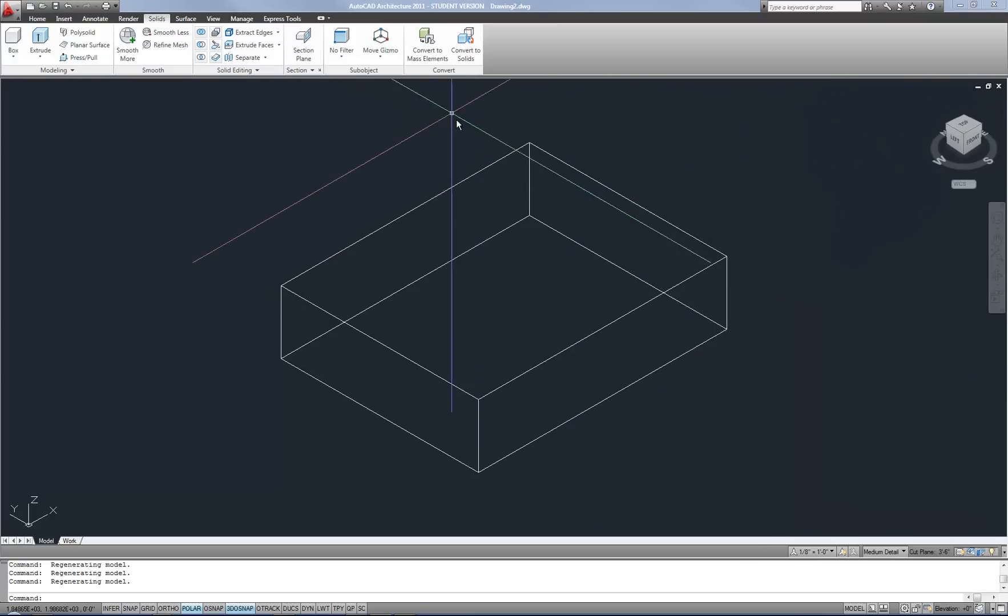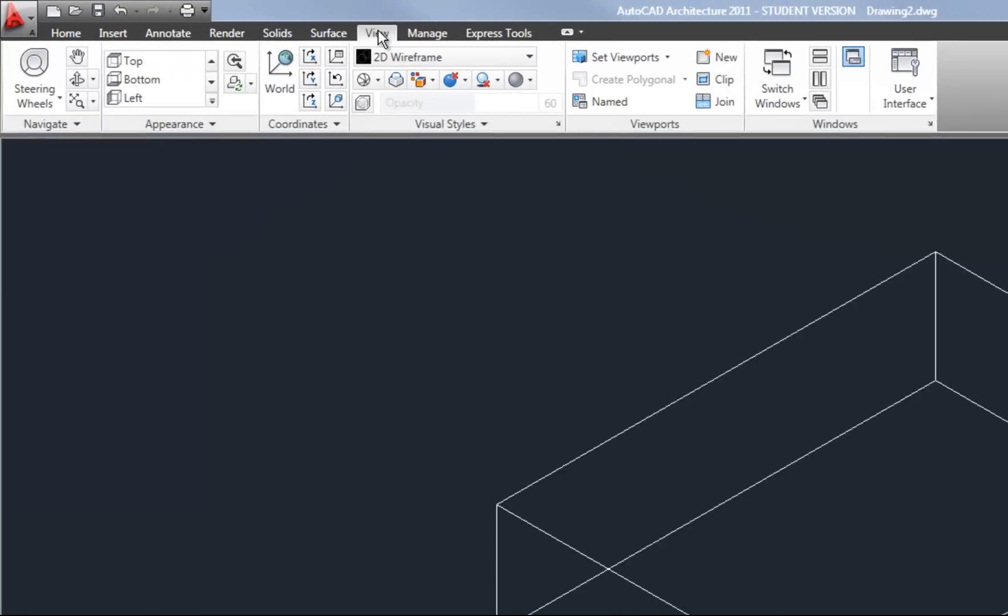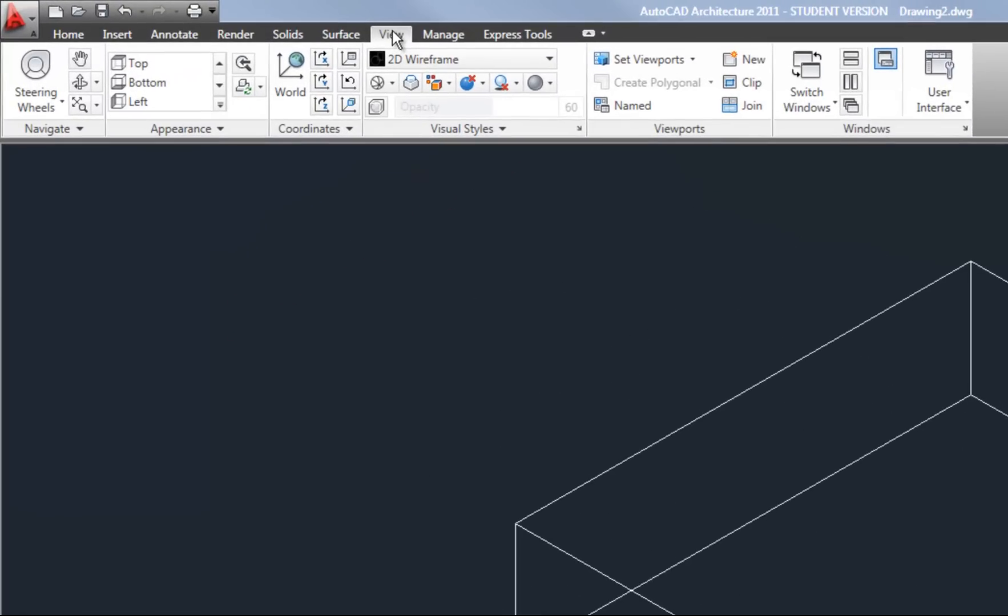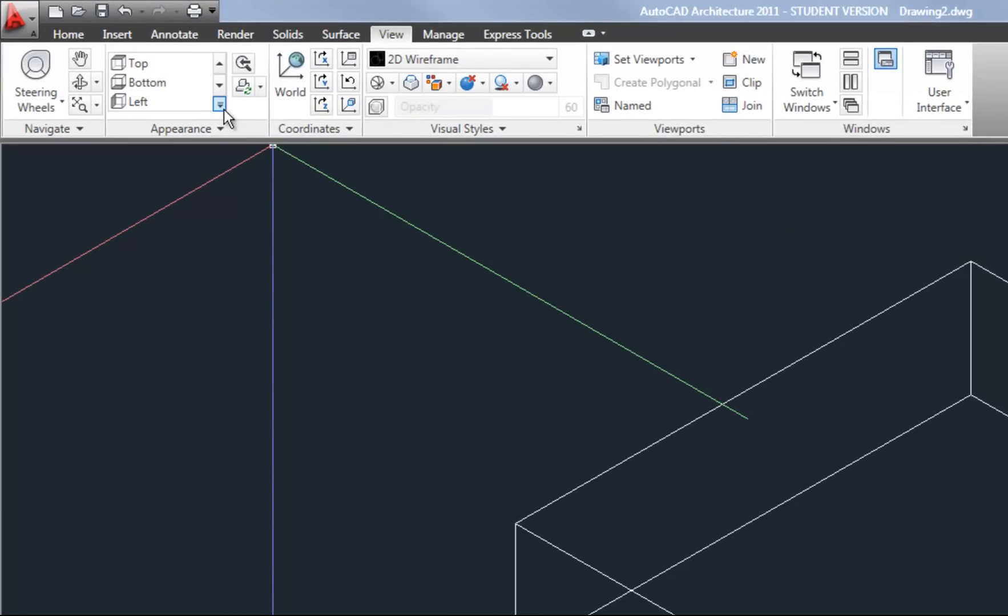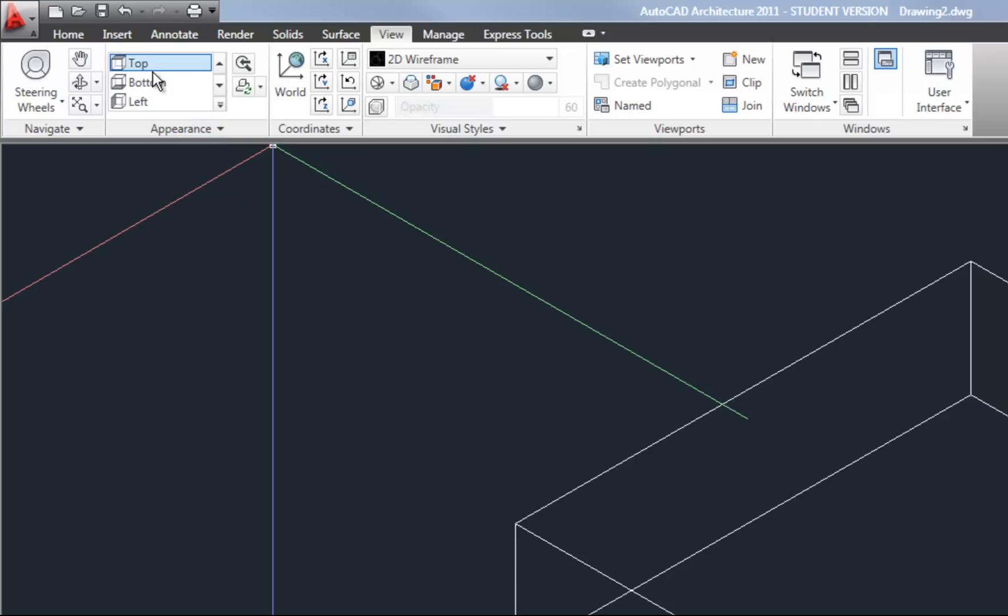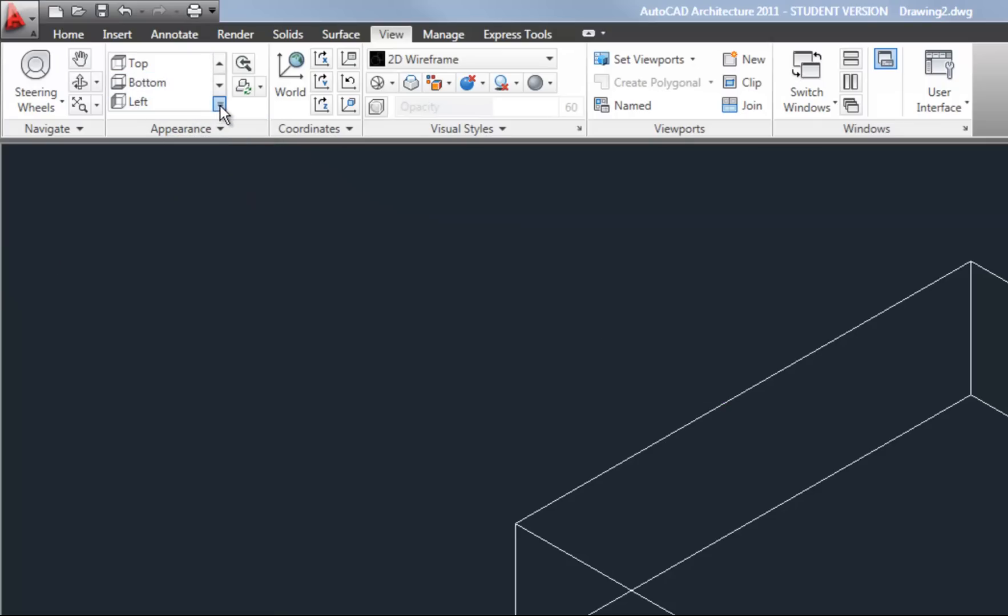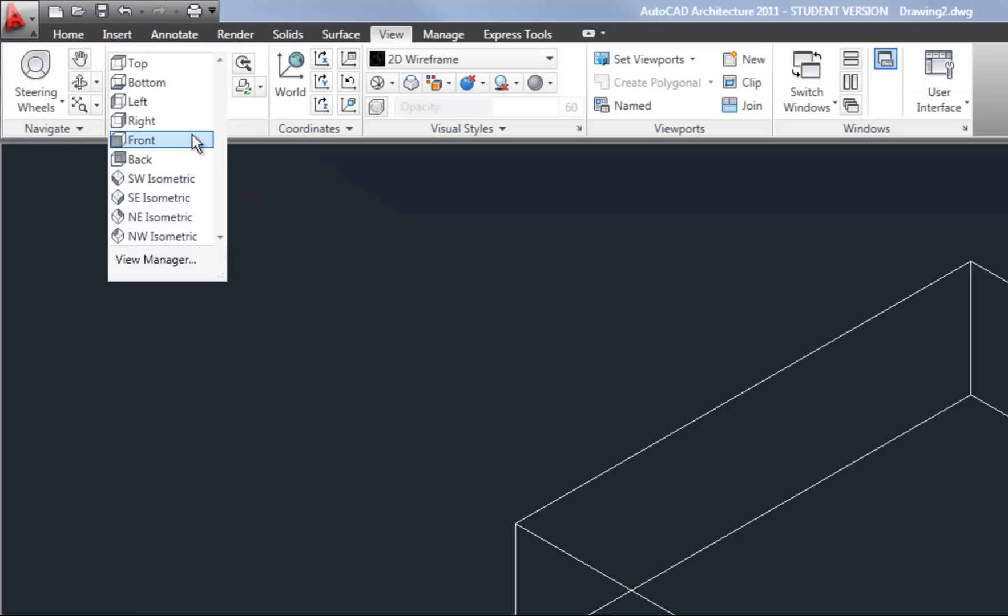Your other option to control your views is going to the view tab of the ribbon and you have some other options here. You'll notice that there is an appearance panel and that says top, bottom, left. You can hit that little pull down arrow and it will fly out and allow you to go directly to specific isometric views.